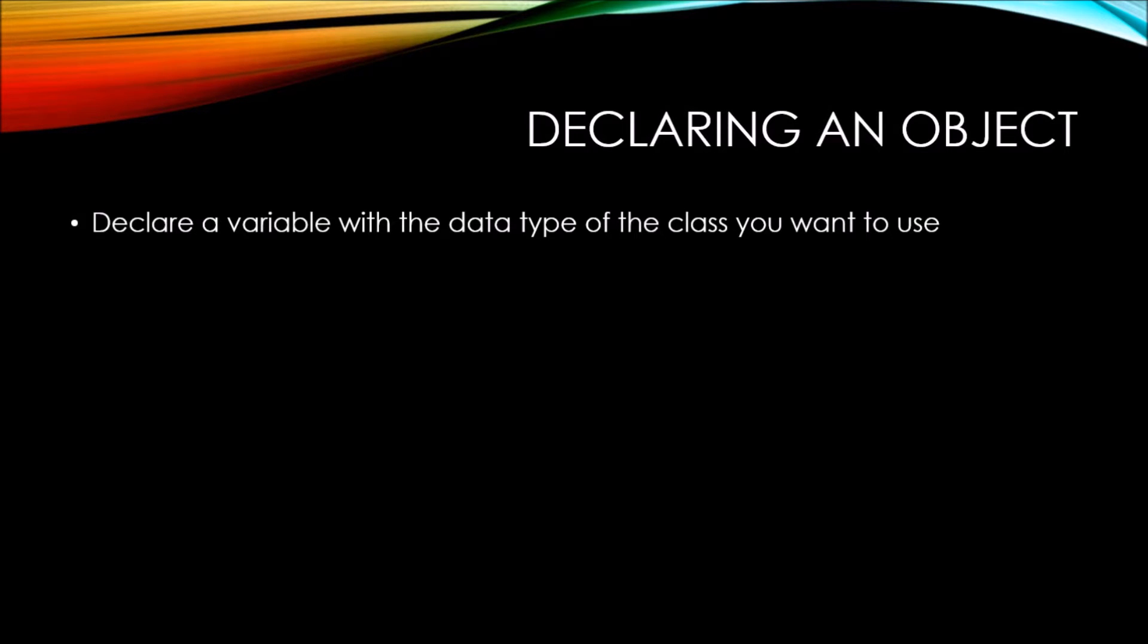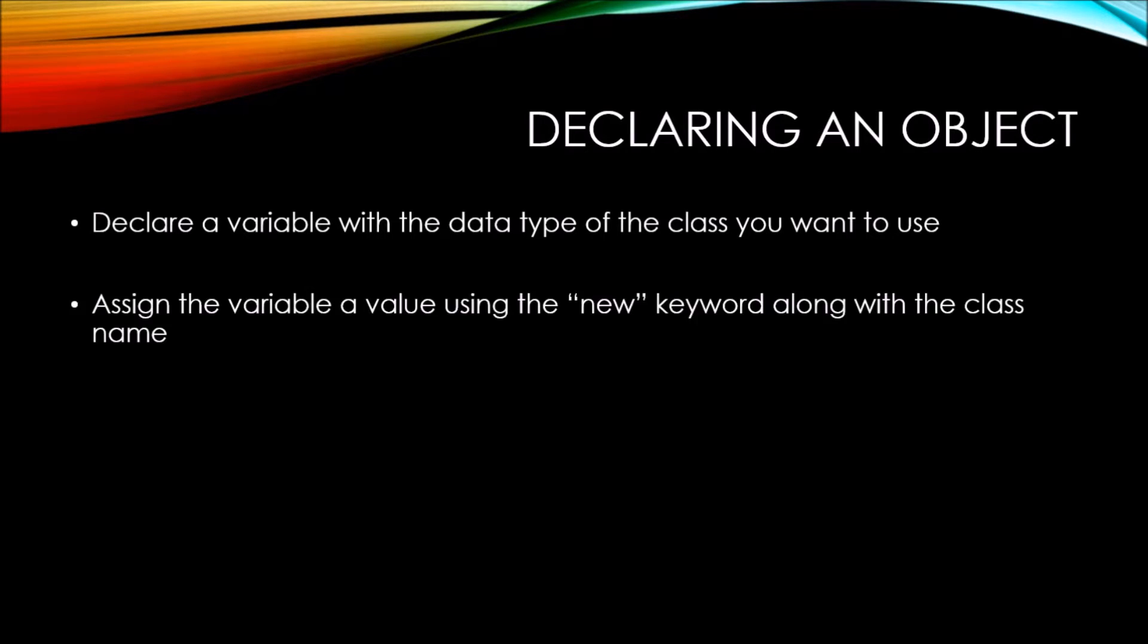To declare an object, you're essentially declaring a variable, but with the data type of the class that you want to use.